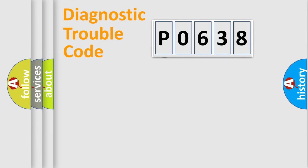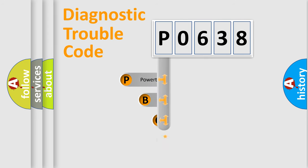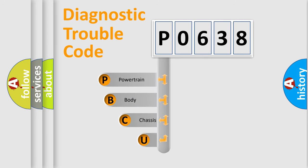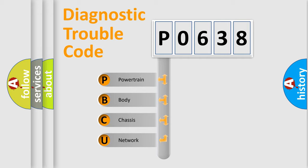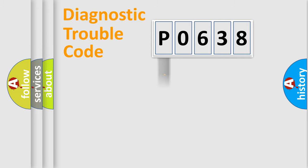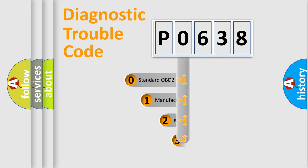First, let's look at the history of diagnostic fault code composition according to the OBD2 protocol, which is unified for all automakers since 2000. We divide the electric system of automobile into four basic units: Powertrain, Body, Chassis, and Network. This distribution is defined in the first character code.